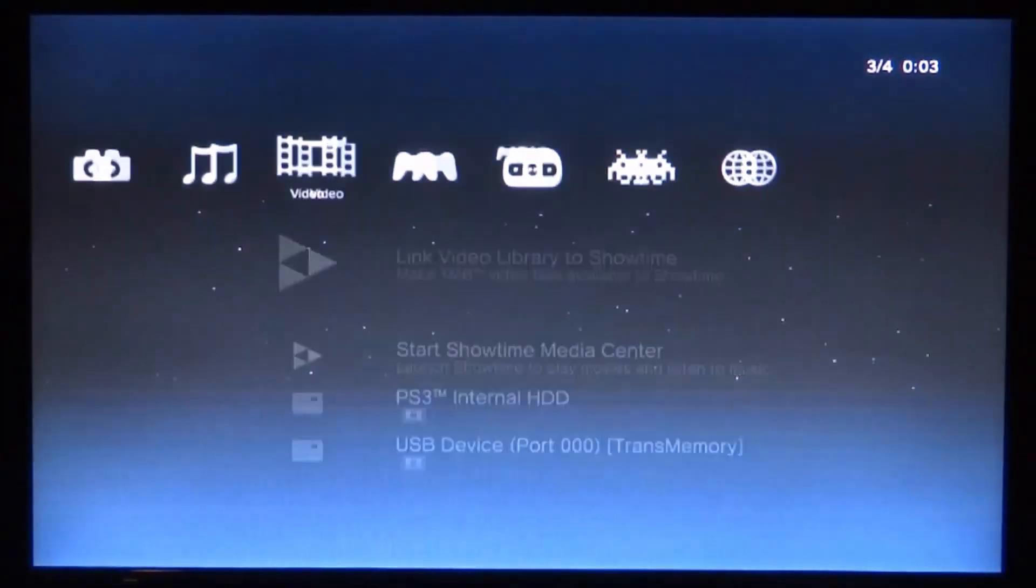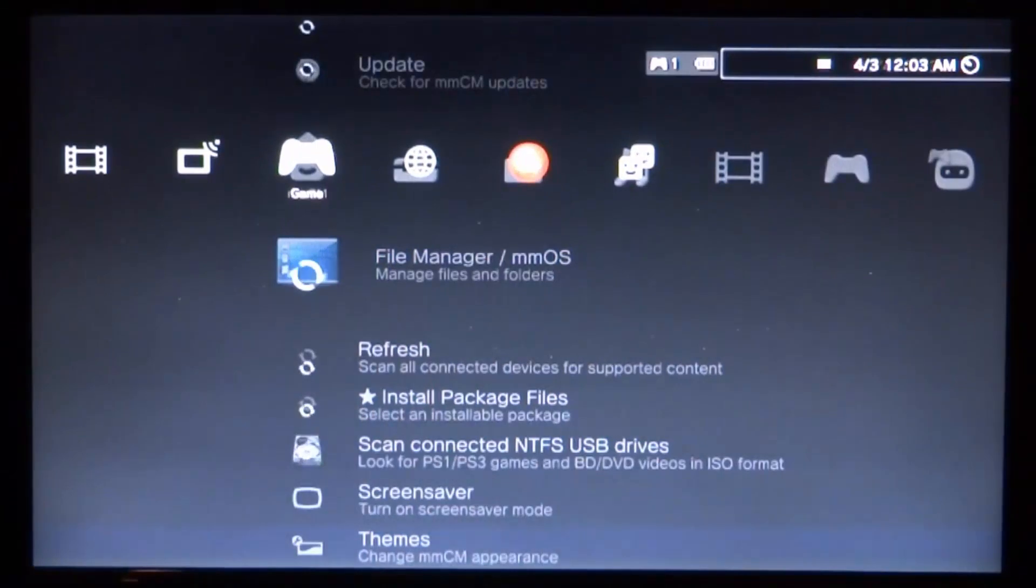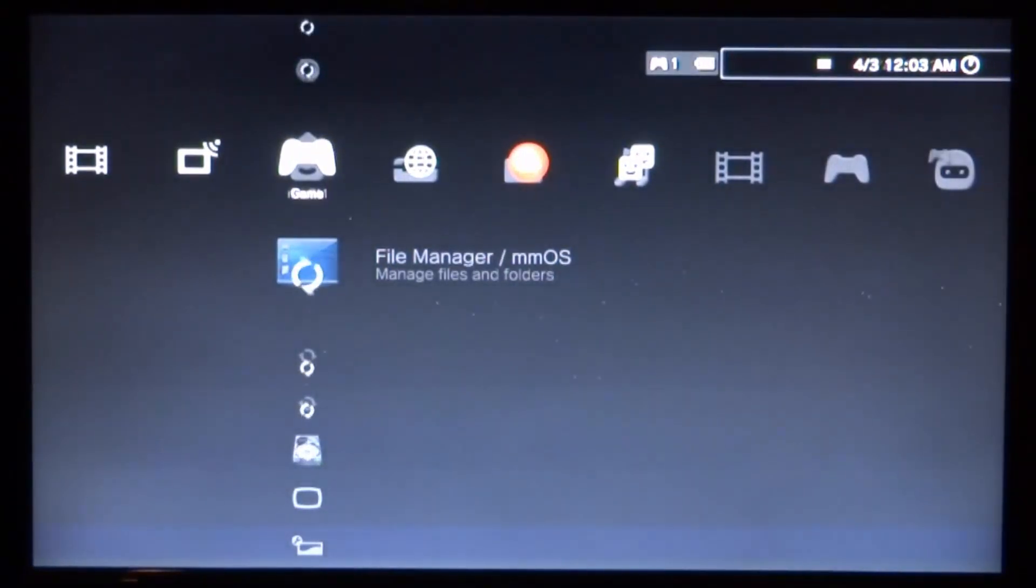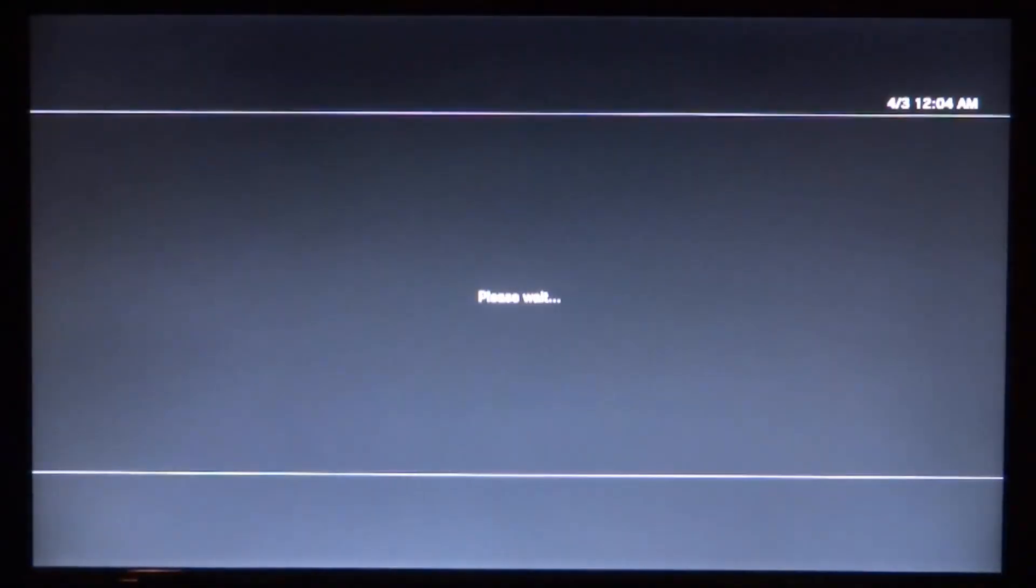If you want to quit, you can press the home button and quit out of multiMAN. That is pretty much it. If you guys enjoyed this video, make sure to like and subscribe, and I'll see you guys in the next one.